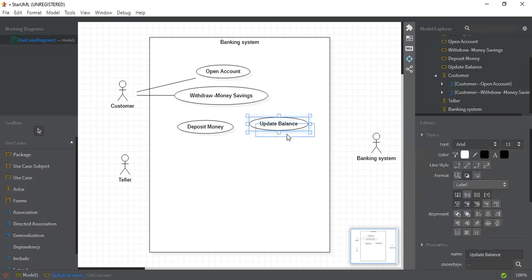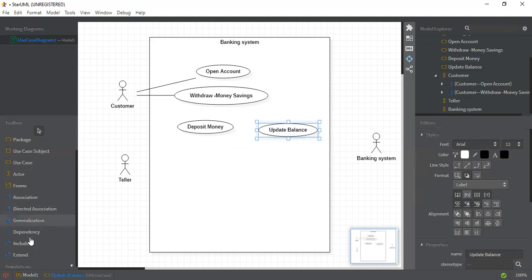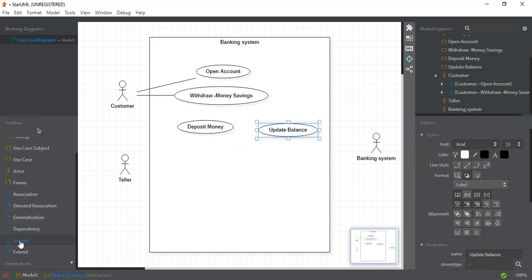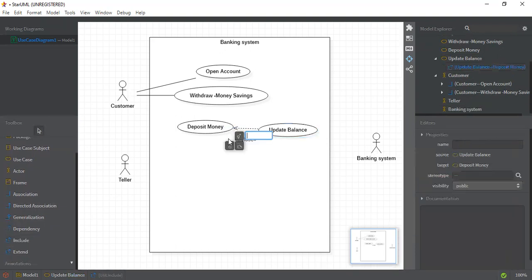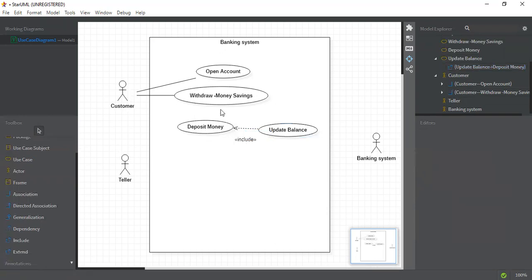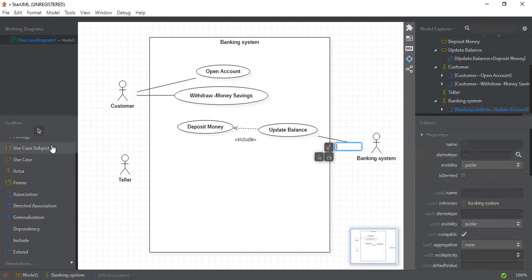For a mandatory connection you use the 'include' option. Include means that it is mandatory — whenever a customer deposits money, the banking system will update its balance. This is a very important concept that needs to be understood, so we'll connect them all.